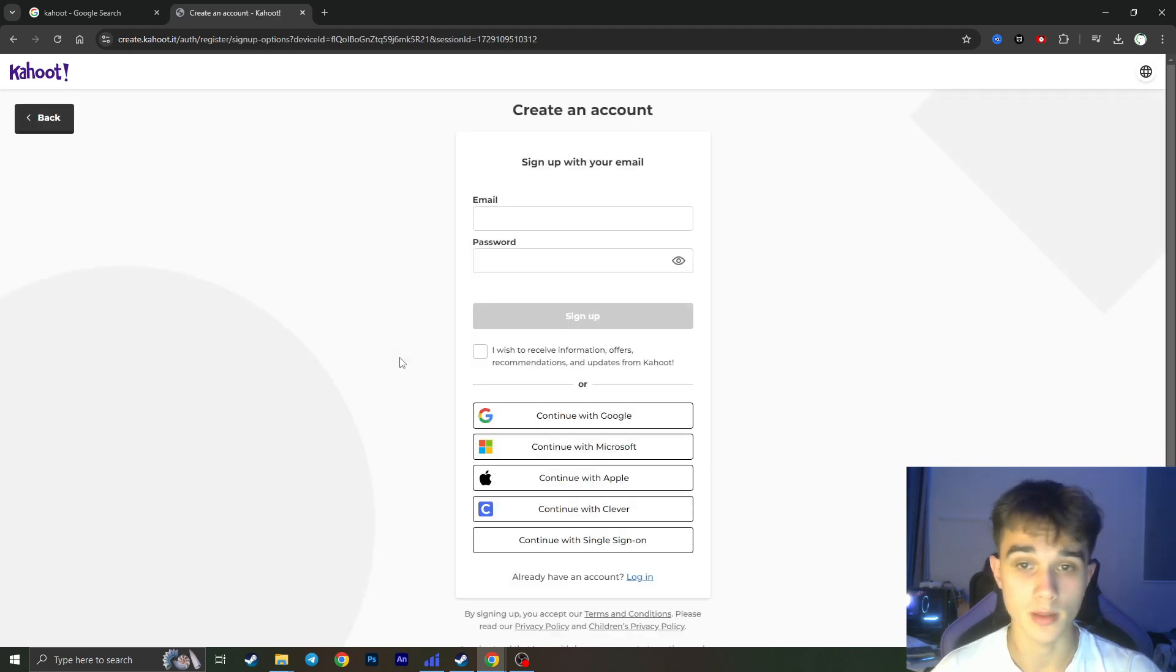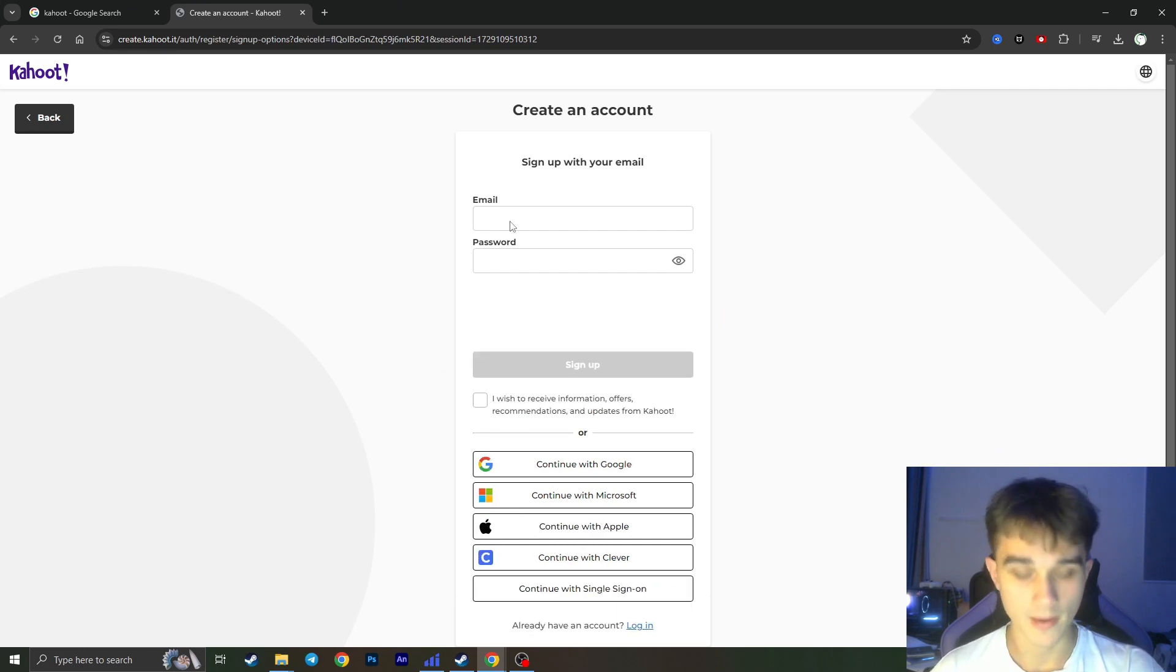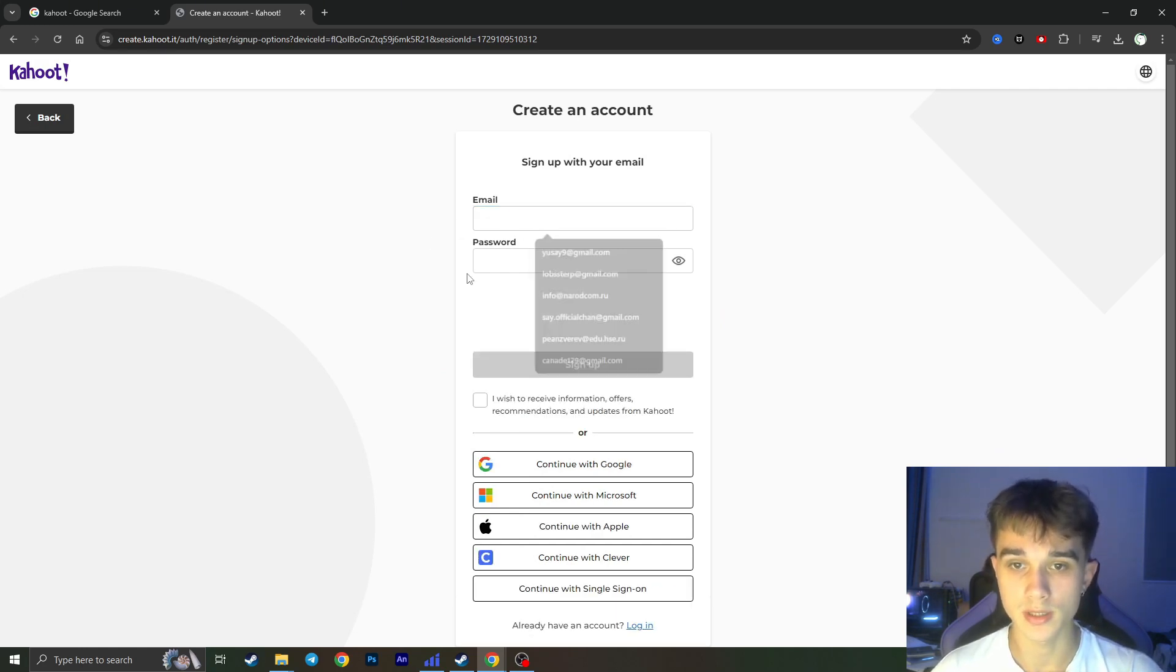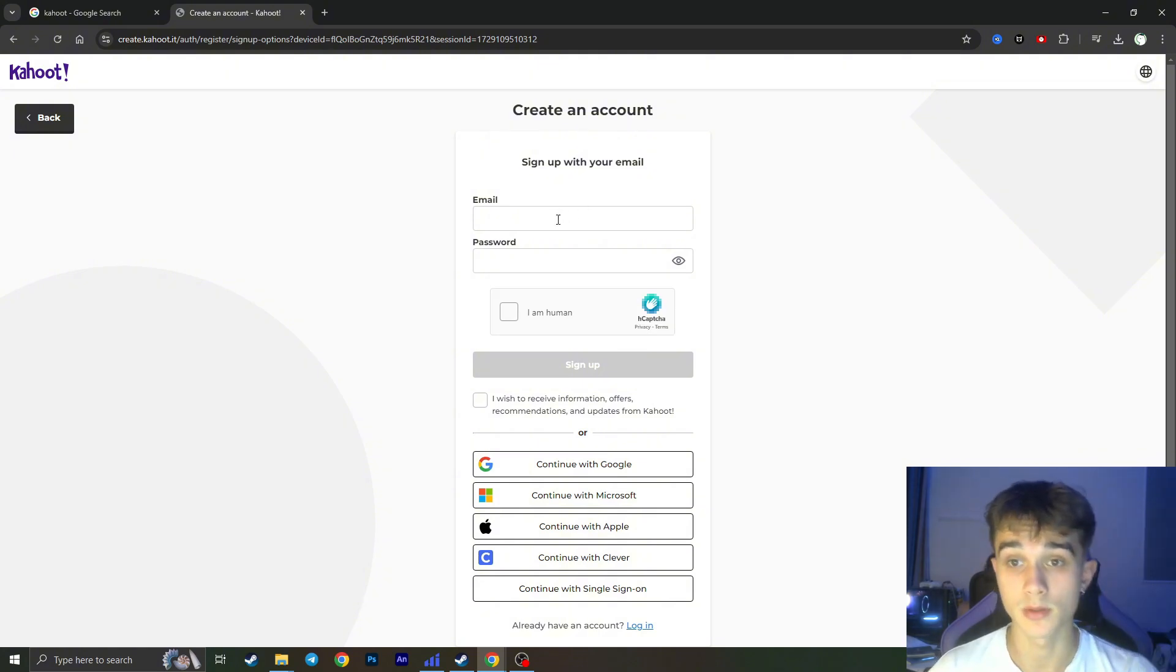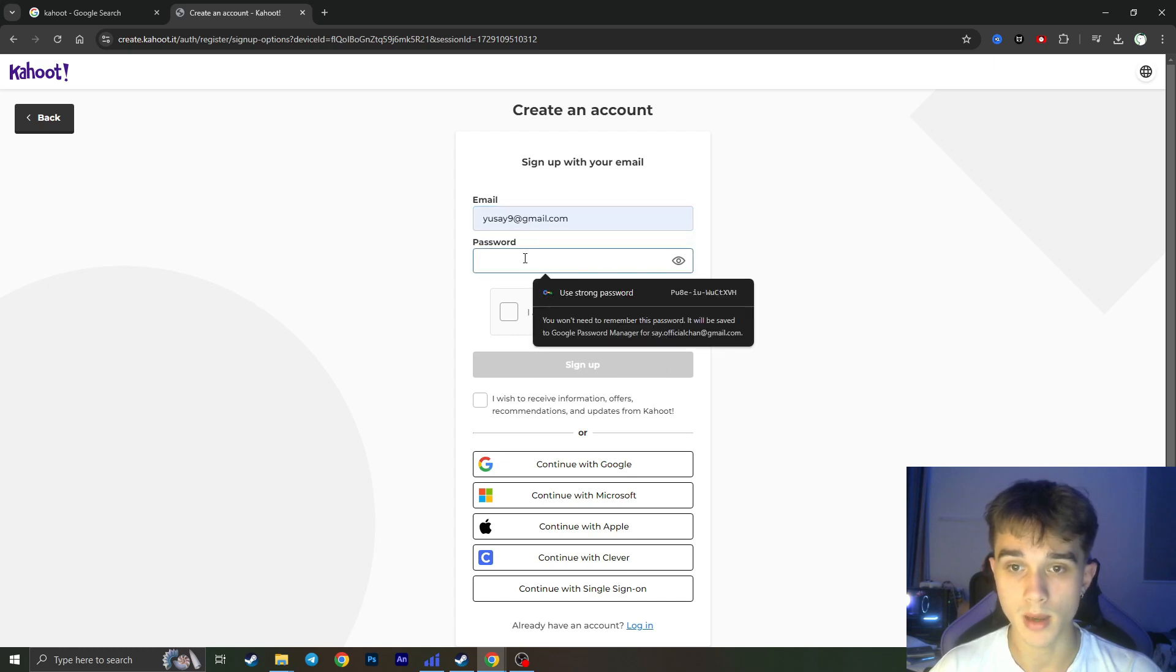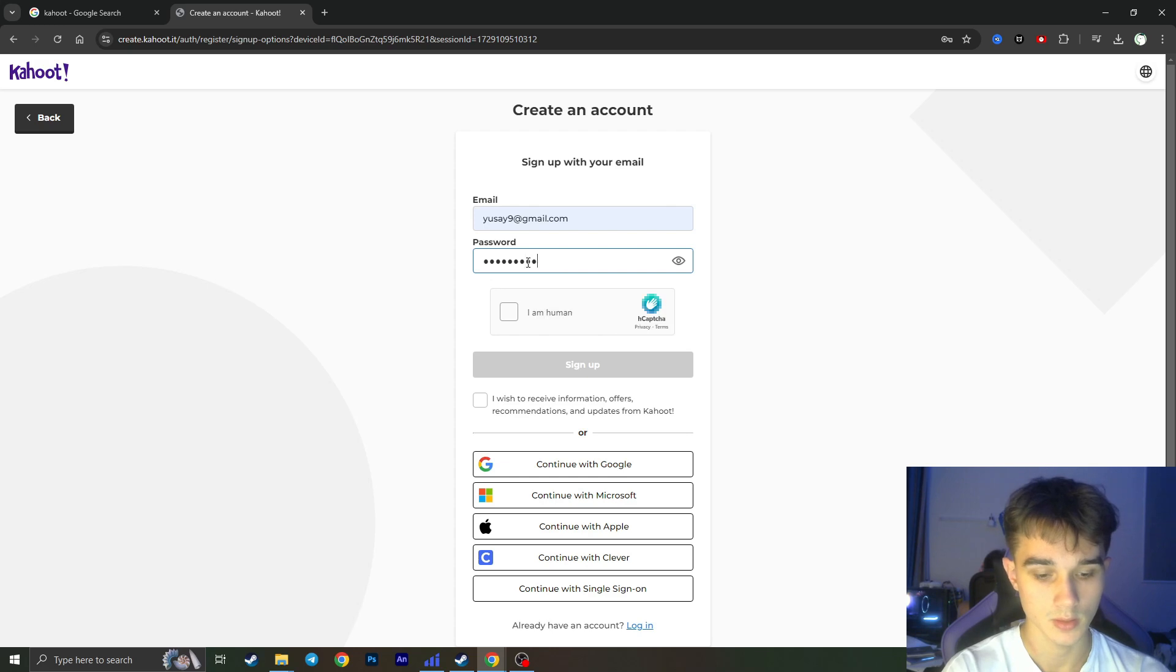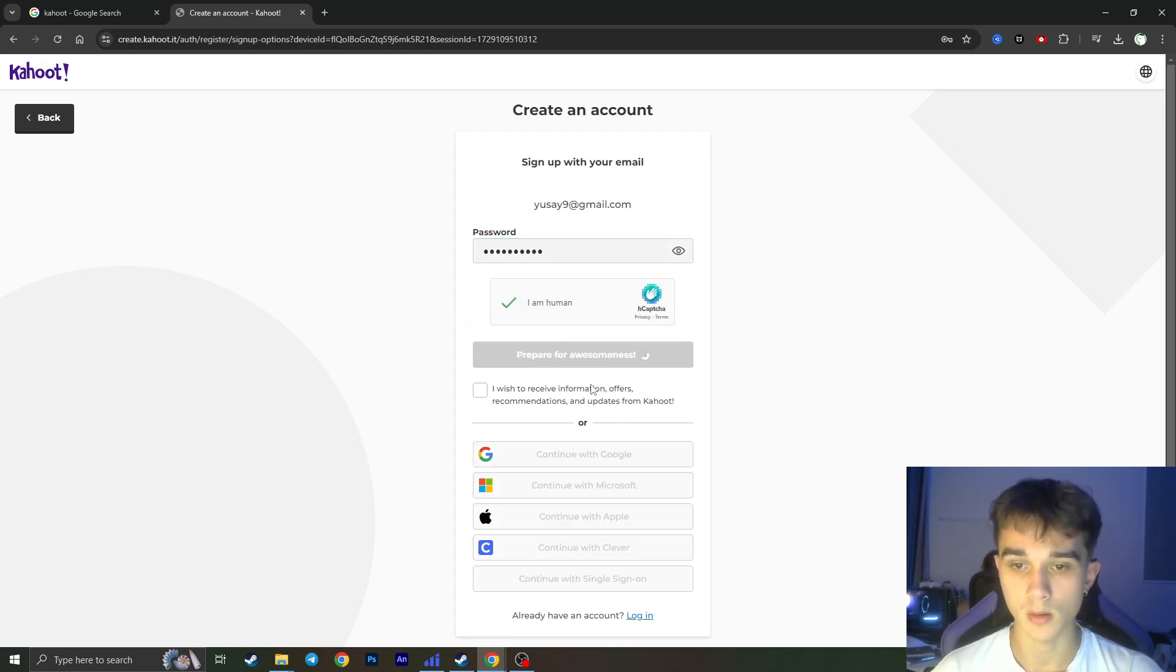You can choose a random account type because it doesn't affect anything. Here you need to choose the type how you can sign up your new account. I'll go with the email and I'll choose a password. I'll confirm that I'm a human and I'll click on sign up.